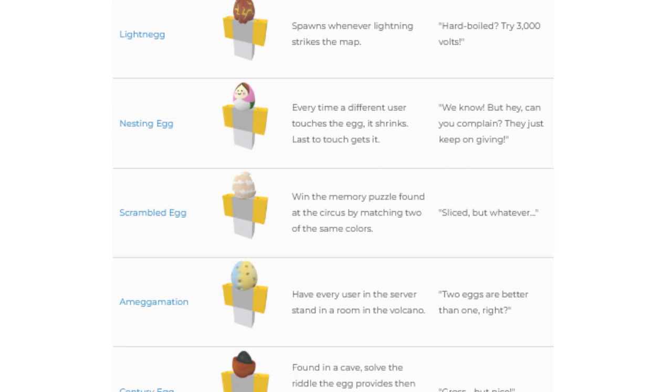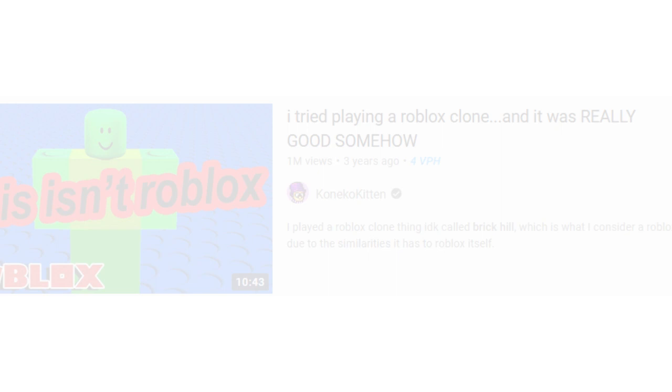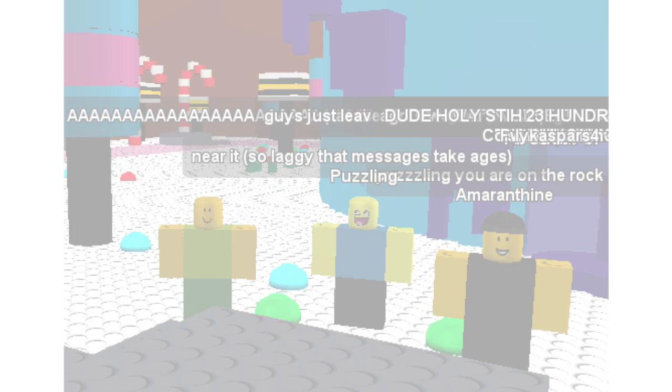Only 4 months after BrickHill reached 50,000 users, it had doubled all the way to 100,000. This is most likely due to YouTubers making videos on BrickHill in the same year, which had caused a newer player base to be introduced to the game.